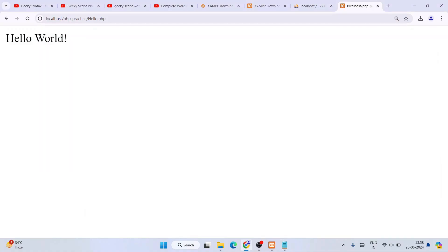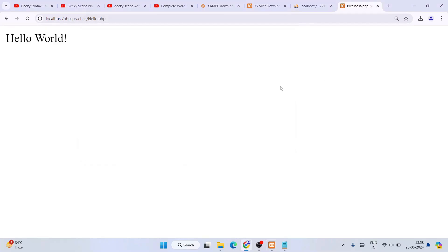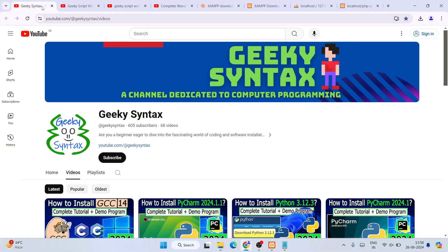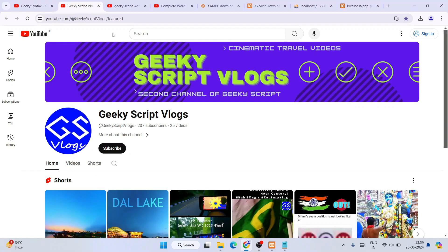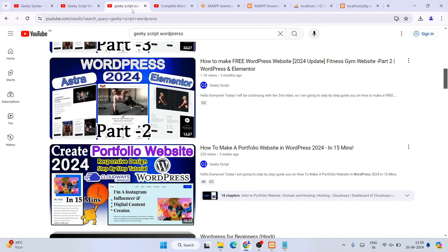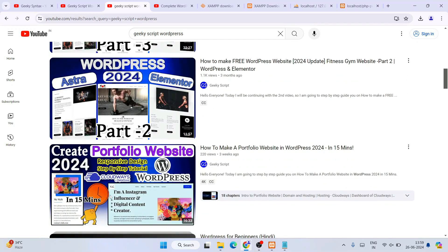In this way you can easily create a simple Hello World PHP program and run it in the browser. If you face any issues, follow this entire video. I've also started the Geeky Syntax channel where I regularly post coding-related videos, so please subscribe to both Geeky Syntax and Geeky Script.